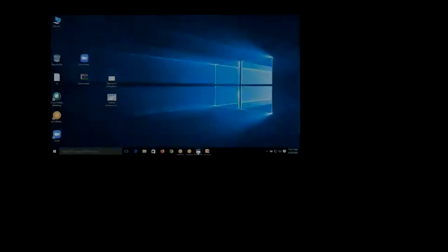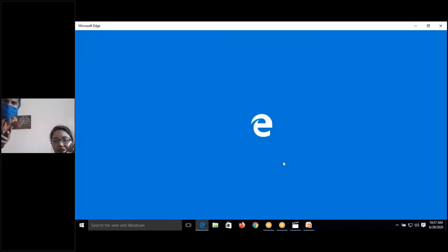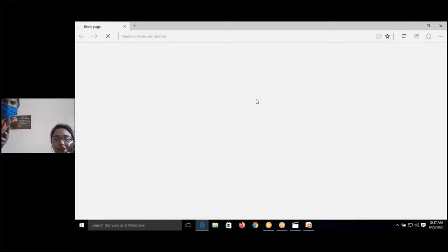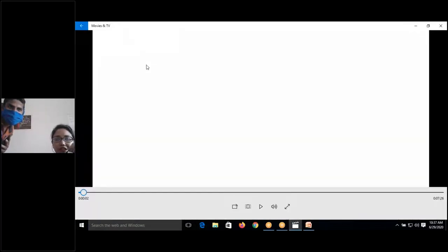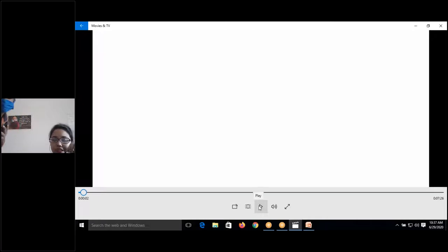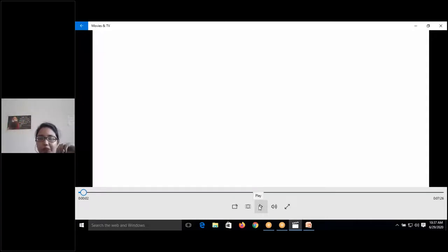This conference will now be recorded. We'll first play a video about cestodes, then move on to the actual PPT presentation. Please watch the video right now.